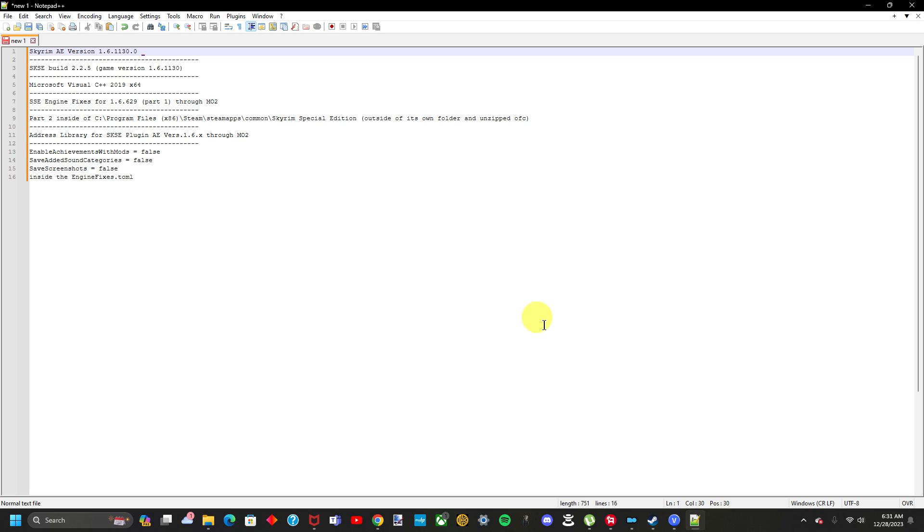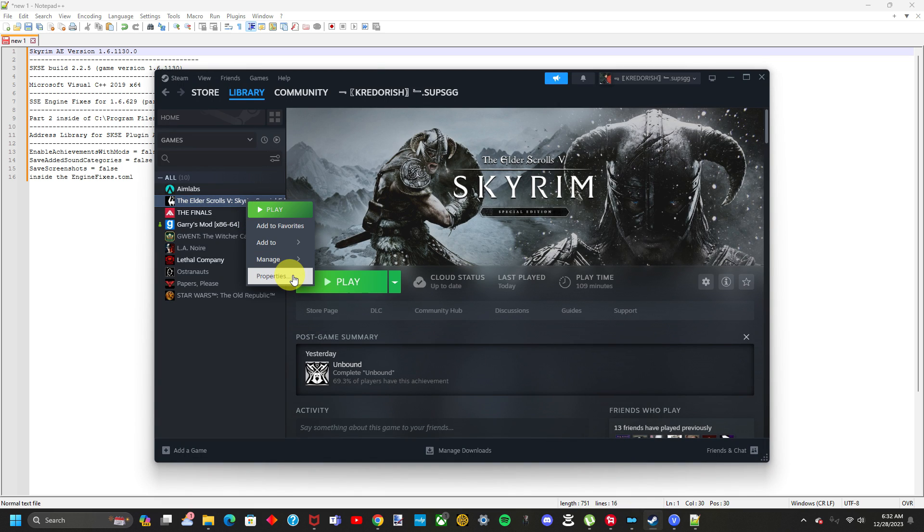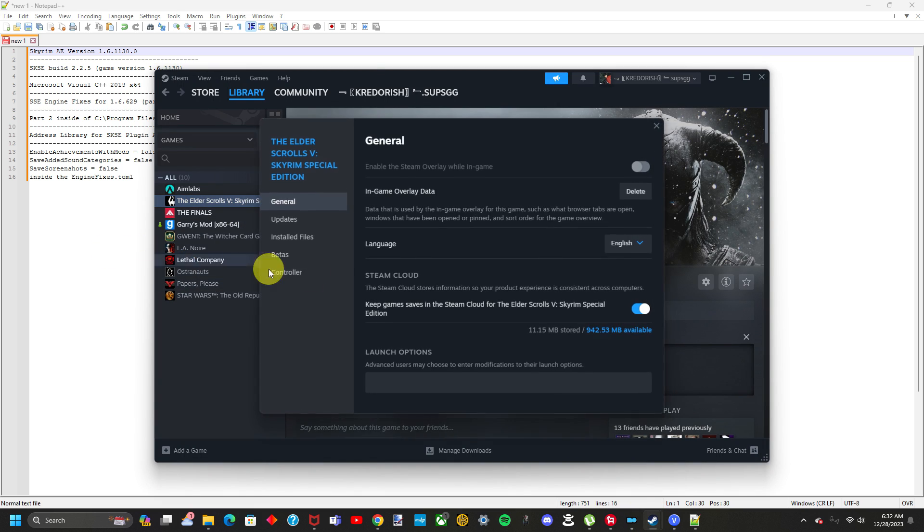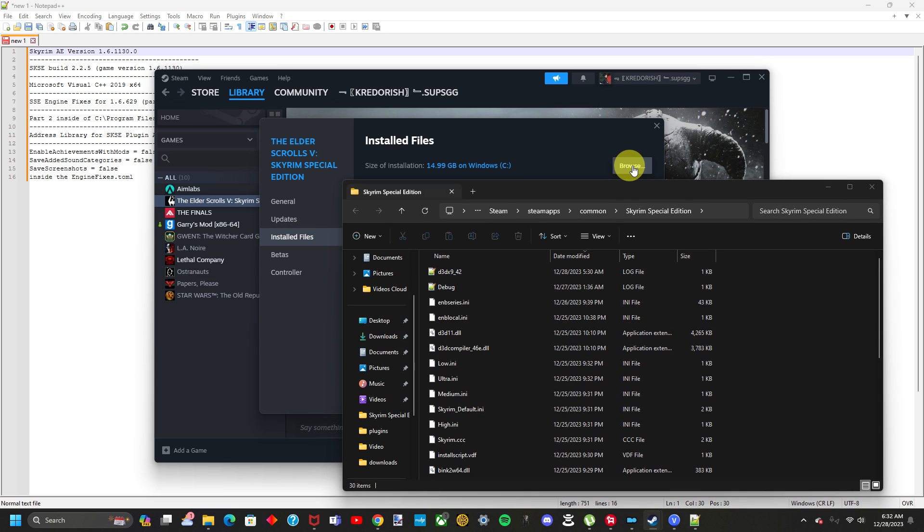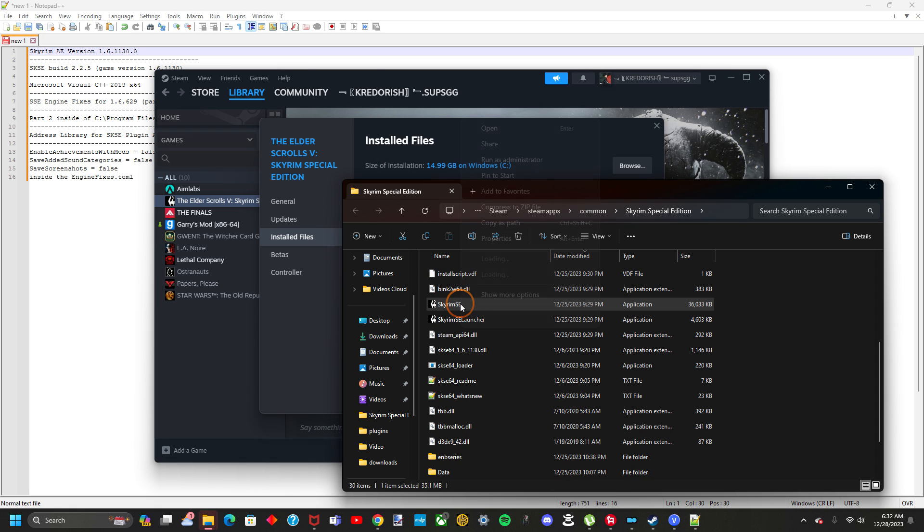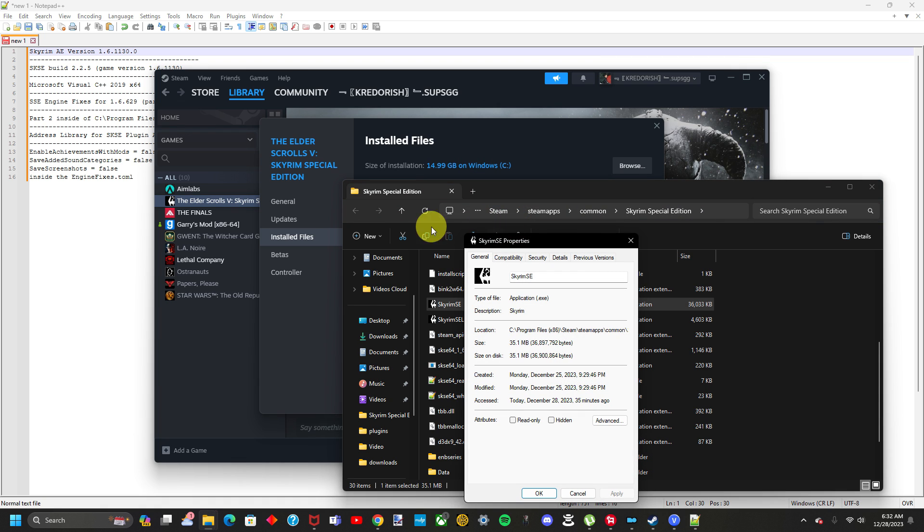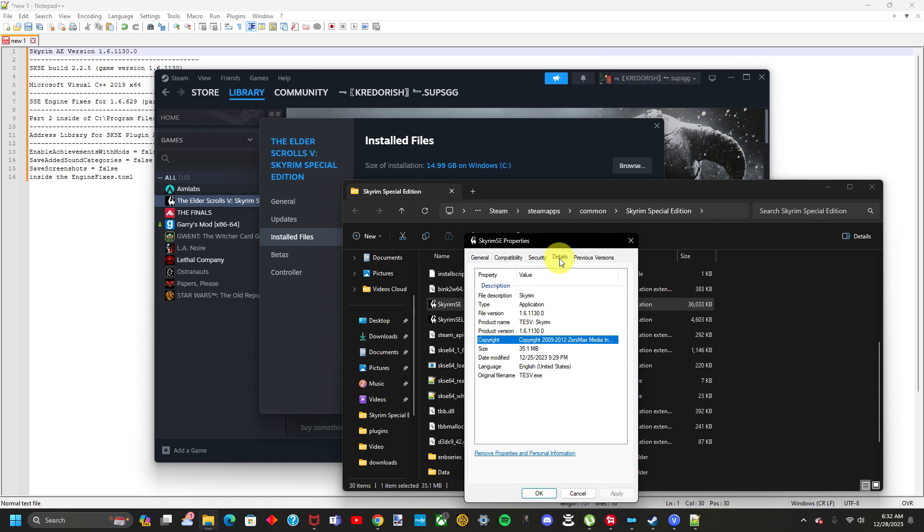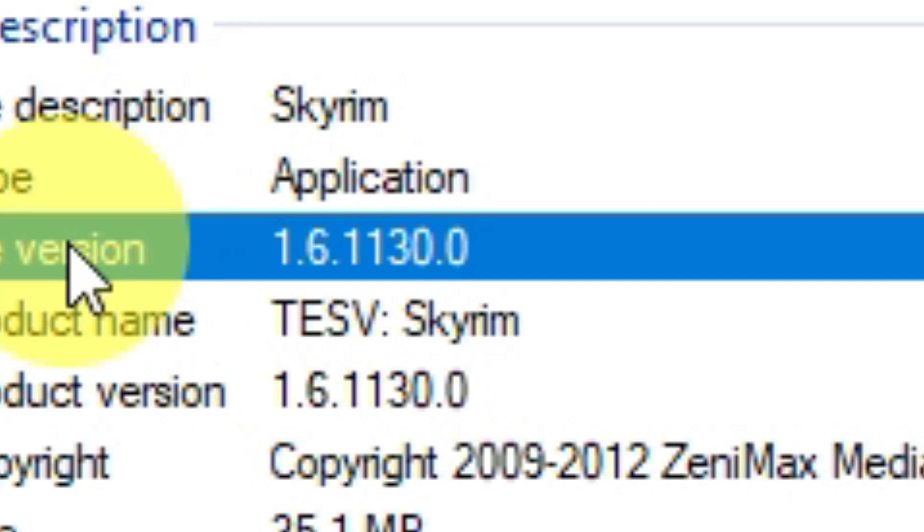First thing you want to do is check our Skyrim version. There are two ways to do this. The first one is going to our Steam account, going to Skyrim, right-click, then going to Properties, then click Installed Files, then click Browse. Once we do that, scroll down, and then go to Skyrim SE. Go ahead and right-click, and then go to Properties. Then go to Details. The number we want to look at here is the file version. Mine is a 1.6.1130.0.